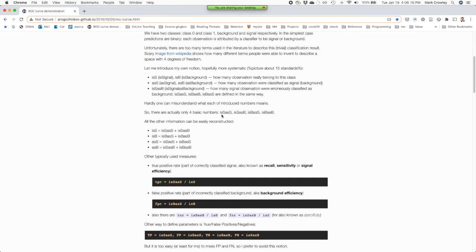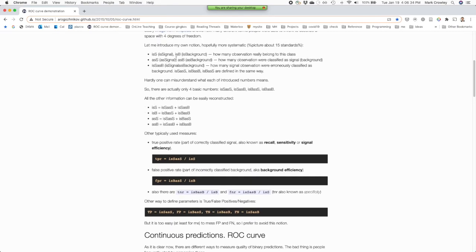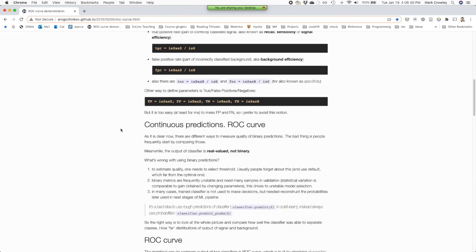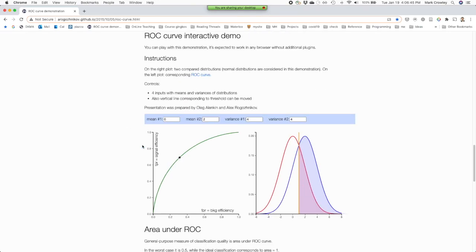They also have a discussion about why we use all these different words — precision, recall, sensitivity — but really it's: is it the signal or is it the background? Is it in the class or not in the class? And did you get it correct or not? He thinks it's simpler, and whether you like his description or not, he has a very nice demo.